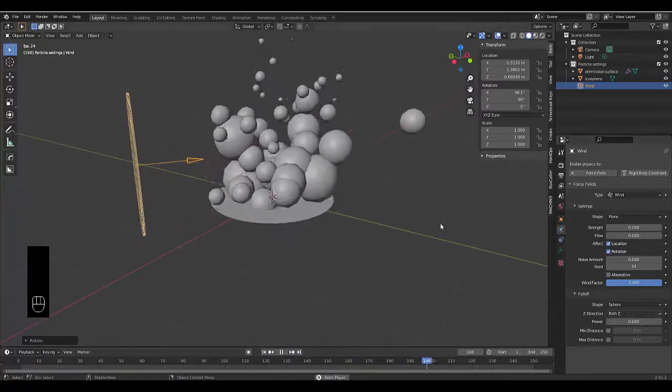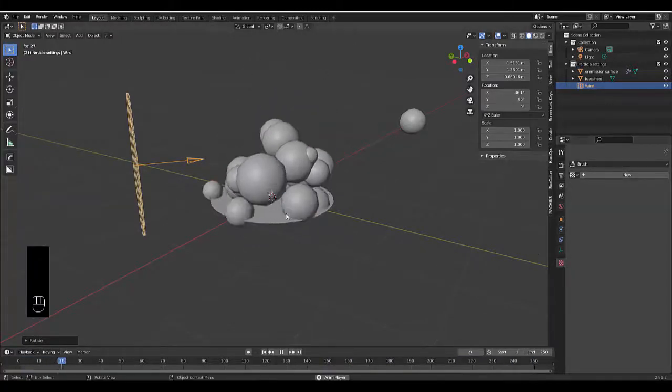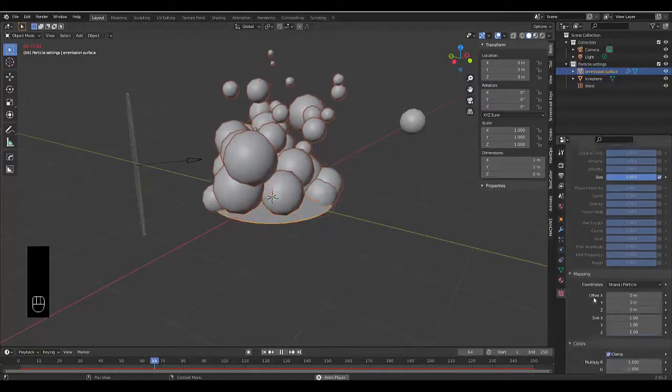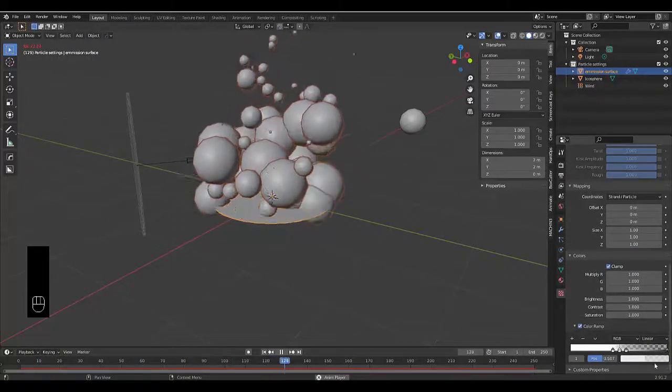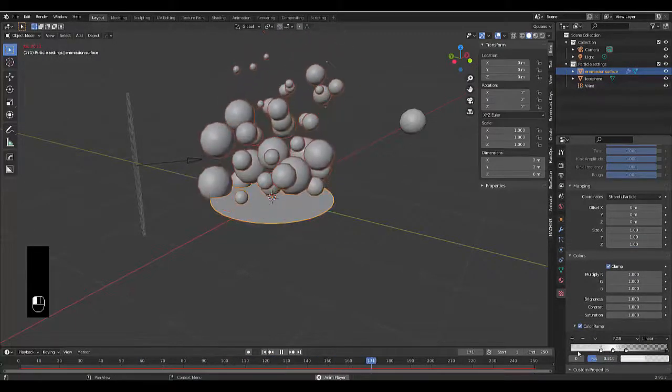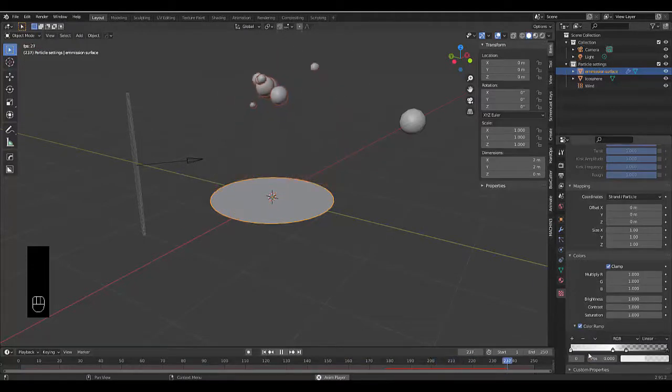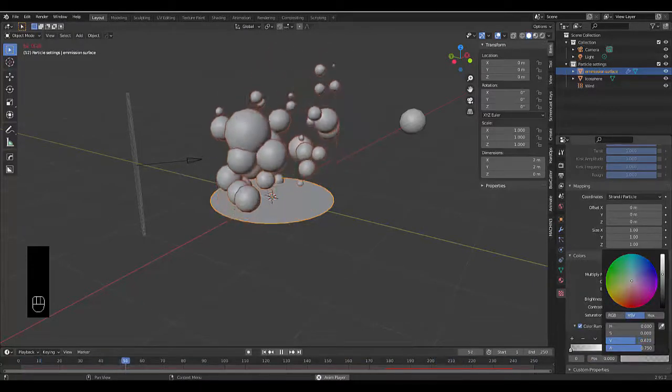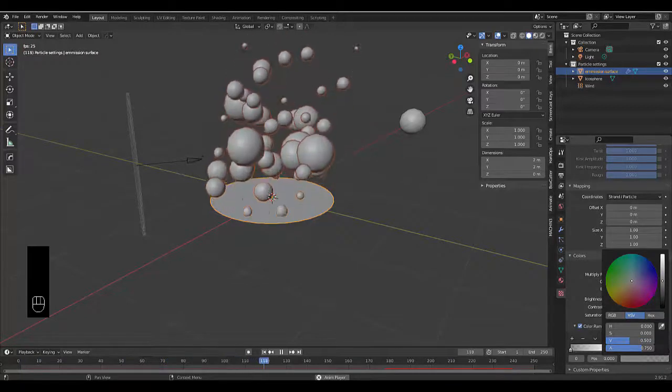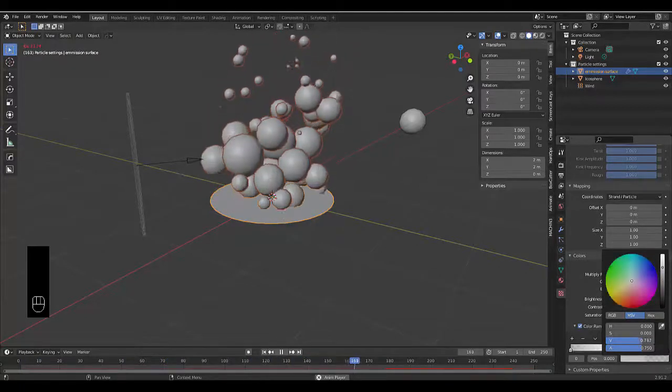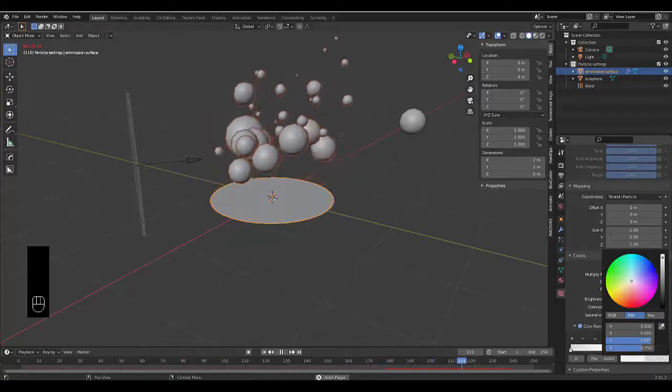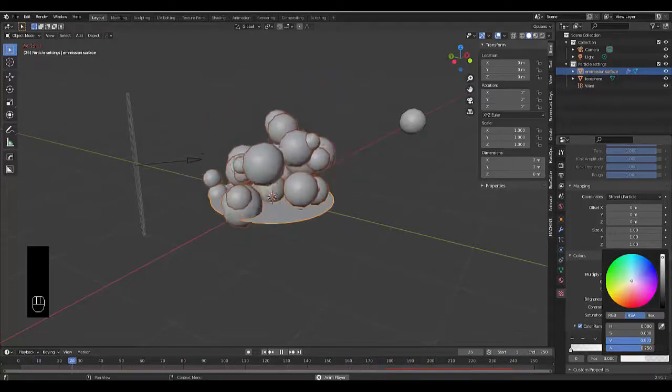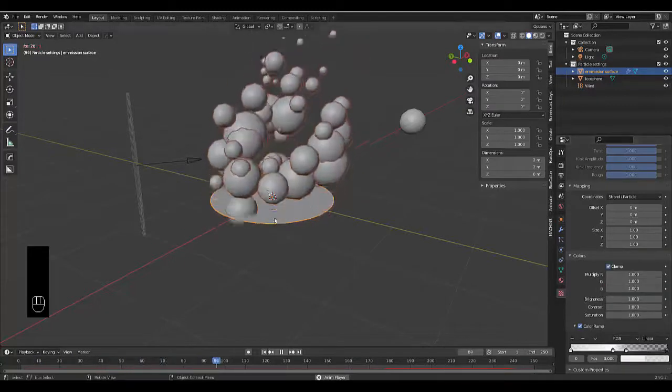Yeah, that pretty much sums it up. We could mess with the particle system if we wanted to. We could press Plus, take this one up, bring it all the way to the beginning so it starts off smaller and gets bigger. But I feel it would look a little bit weird. I don't really want to mess with that, I'm quite happy with how it looks.